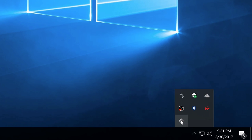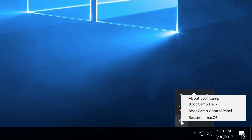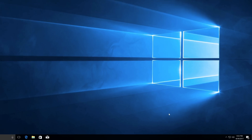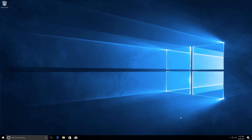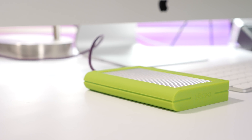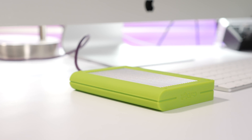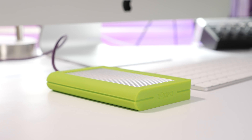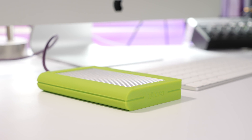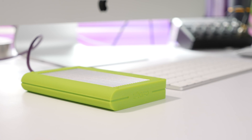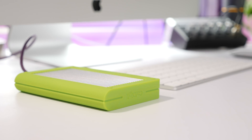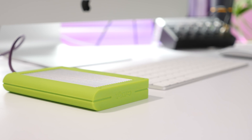It'll ask you to reboot. Once you do, you're going to see a little Boot Camp logo in the taskbar — you can click on that to go to the Boot Camp control panel or to restart back into macOS. That is how you set up a Windows 10 Boot Camp installation on an external drive on your Mac. If you appreciated this video, please leave a thumbs up and subscribe for more videos. Let me know what you think in the comments — this is Jeff with 9to5Mac.